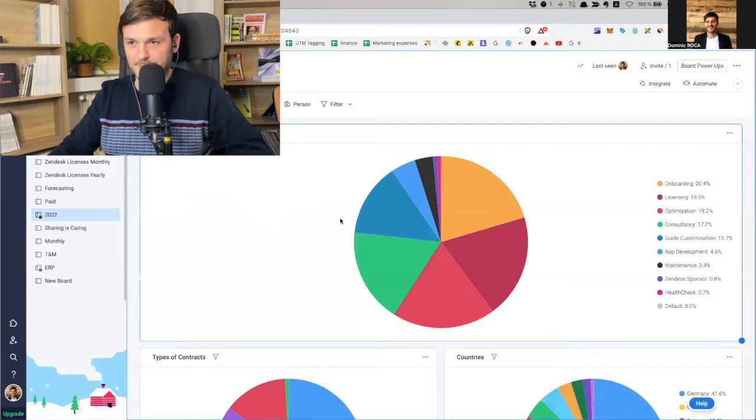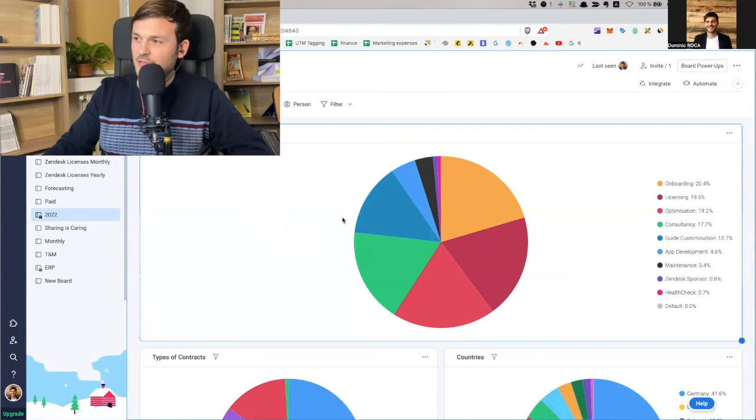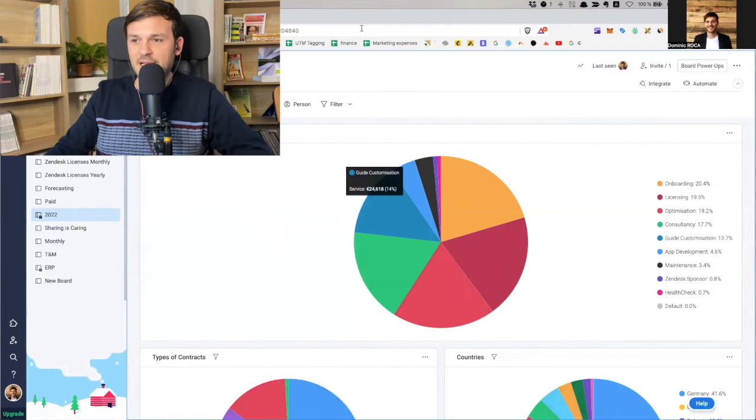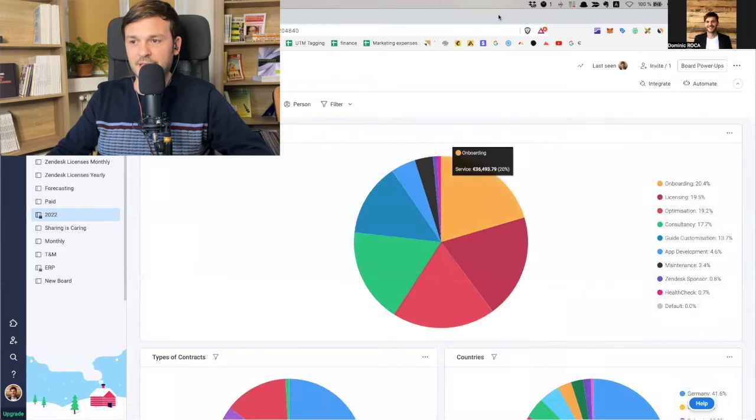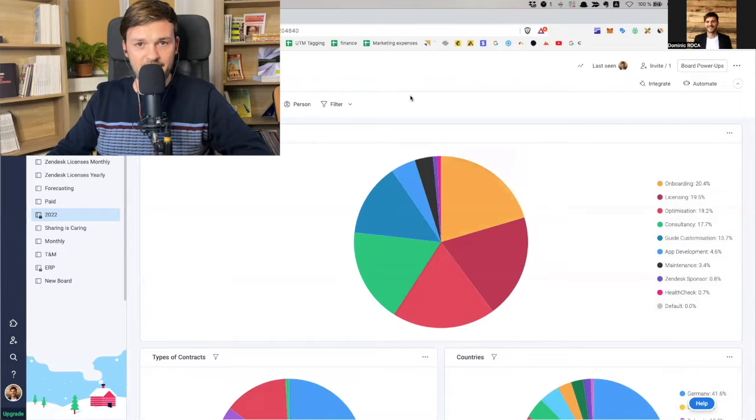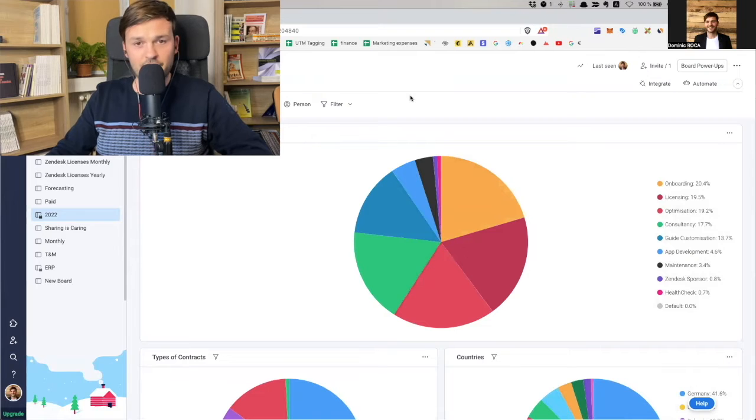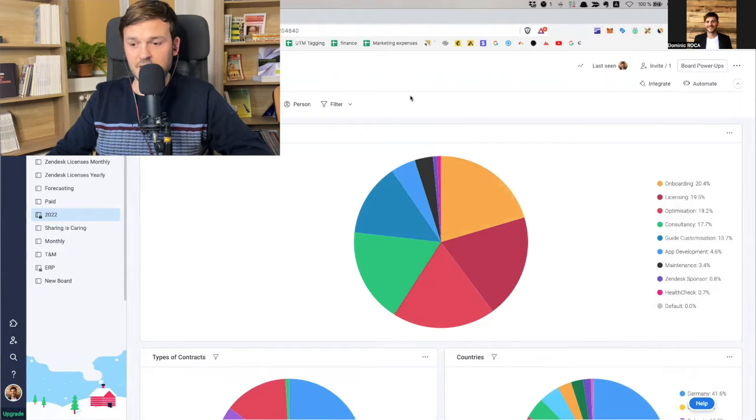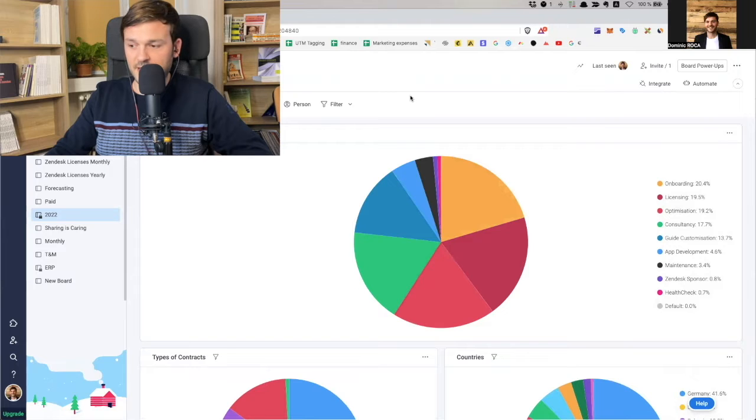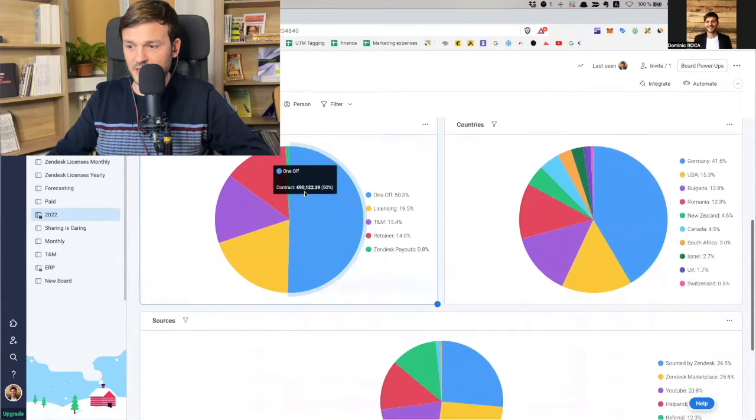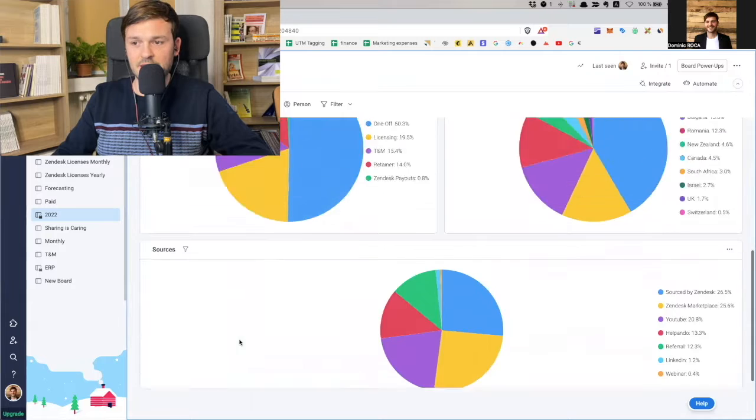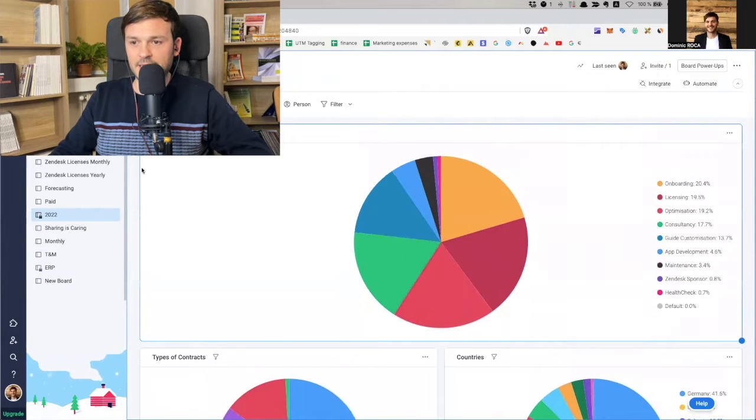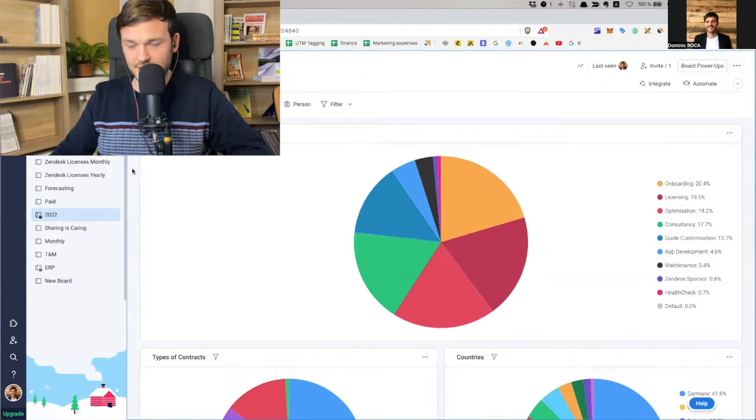You should see my screen. So this is 2022. This is the dashboard that I've built out. I broke it up into a few pieces by the services we offered, type of contracts that we have, countries that we've been activating in, and sources where these things come from.